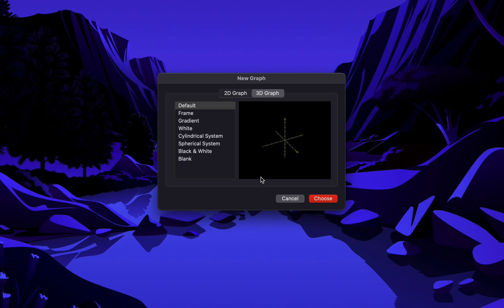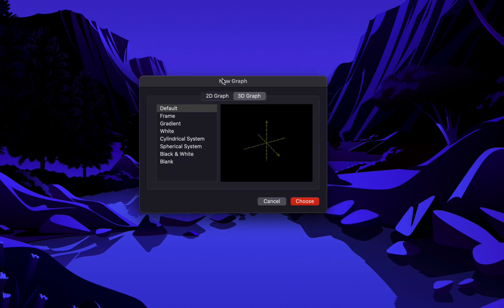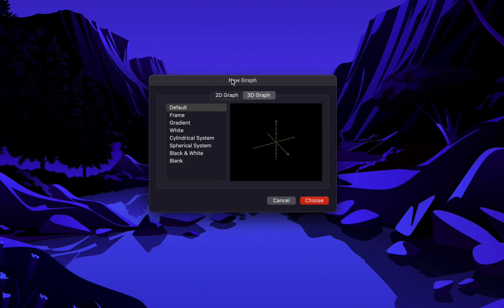It's Aaron here and in this video I'm going to show you guys how to graph or plot a 3D line in Apple's Grapher app.